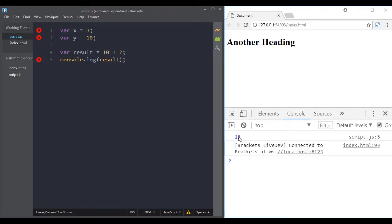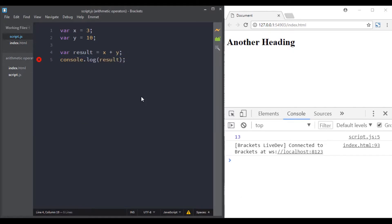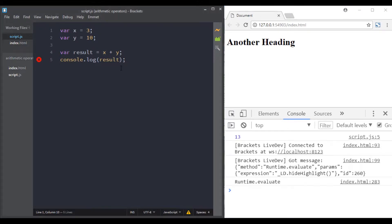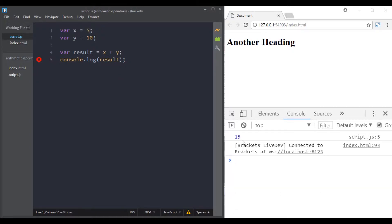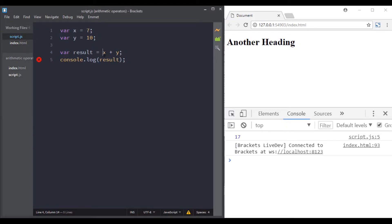Just like we used literal values, we can use variables x and y, since both are holding numbers — x is 3 and y is 10, so the result must be 13. In the browser, we get the right value. Because we're using variables, we can reassign them — if x is now 7, then 7 plus 10 gives us 17, and it's working properly.